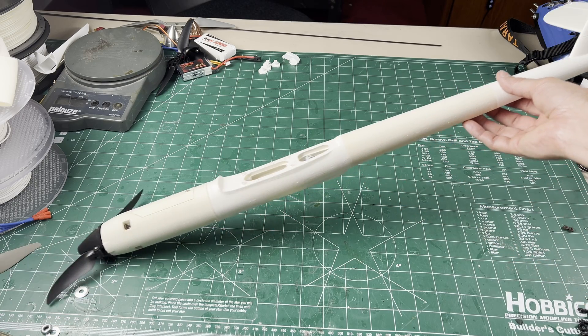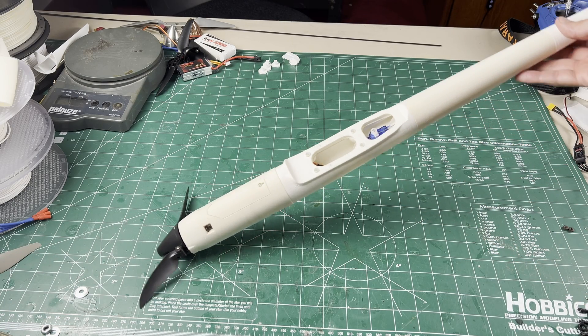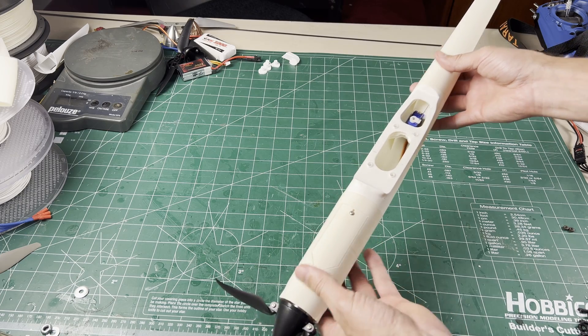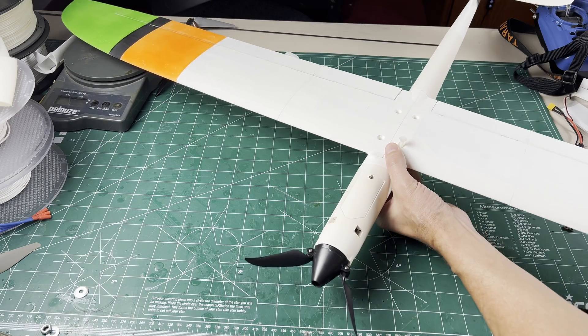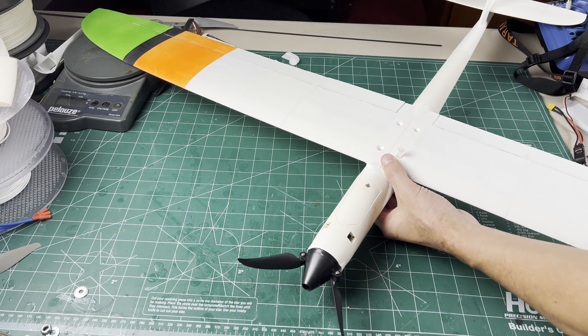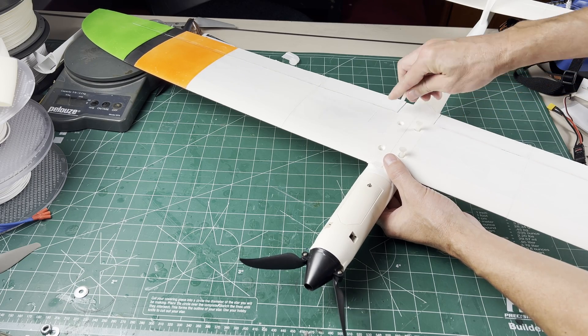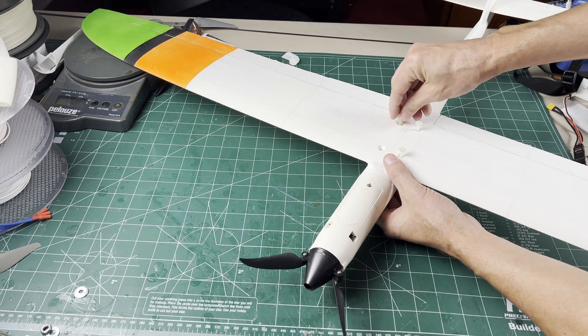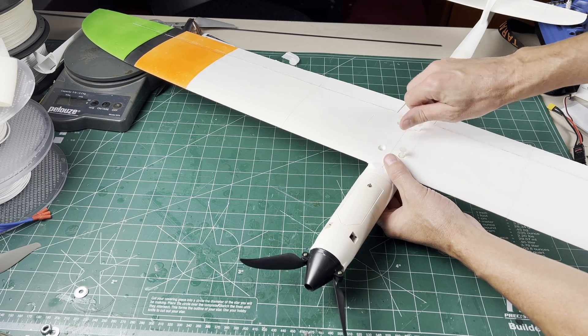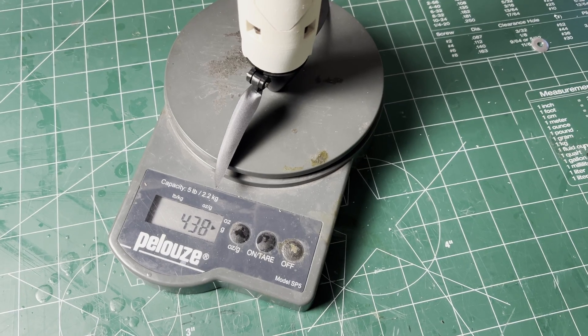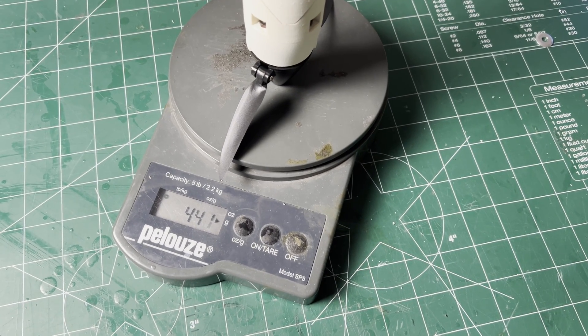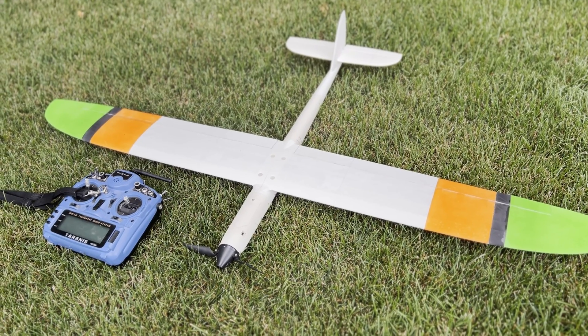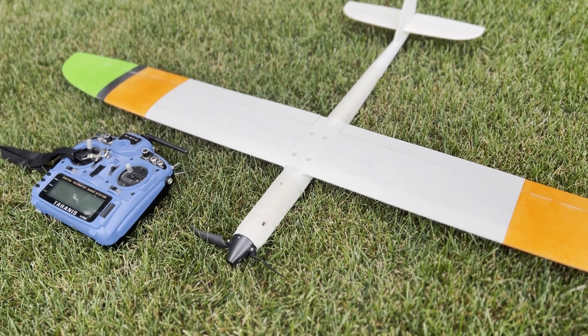With the fuse finished, tail glued, elevator servo and motor installed, you can add the rest of the components and the wing for final balancing and programming. It's just about ready to go fly. With a ready to fly weight of 441 grams, which is almost half the weight of the original build.